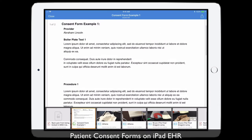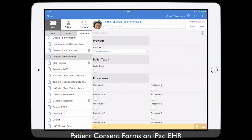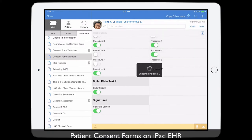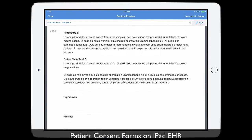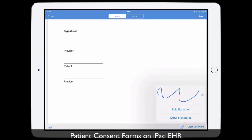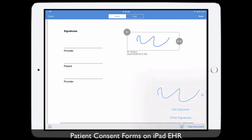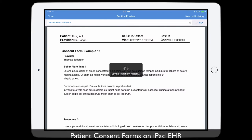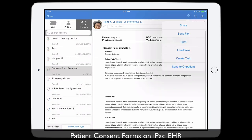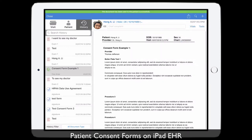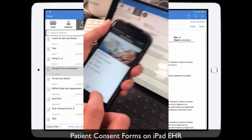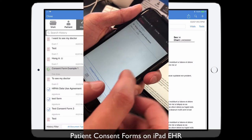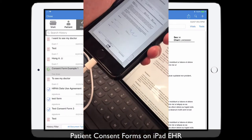Now you can send this to the patient. The workflow is: you do all the procedures, do the signature section, save section — it generates a PDF. You go into the signature section, sign it, have the patient sign it right there, save to patient history, and you're done. Because I have onpatient, I can send it to onpatient. Here's the consent form — so the patient has a copy of it.